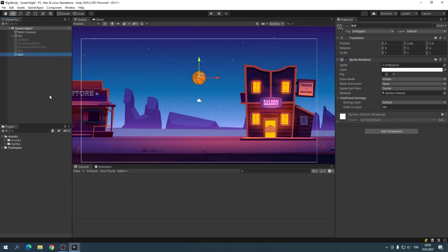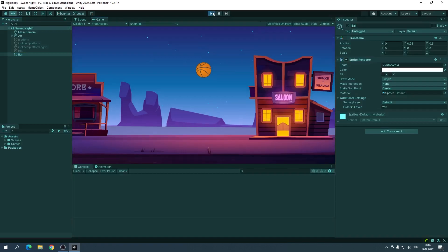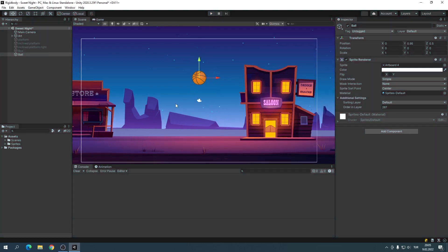I added a ball to the scene. When we start the game in this way, nothing changes. If we want the ball to be affected by gravity and other physics laws, we must add a Rigidbody to it.